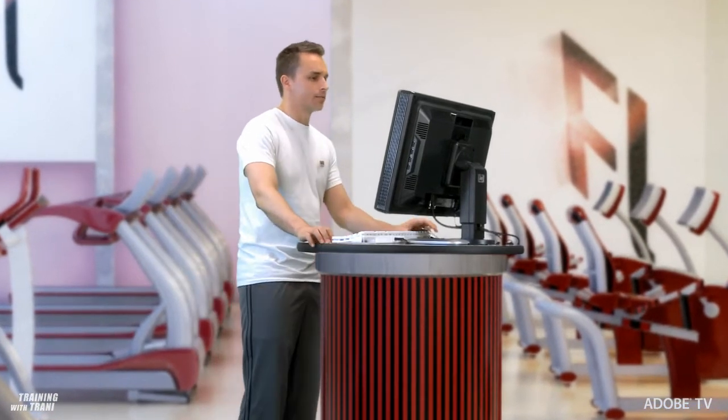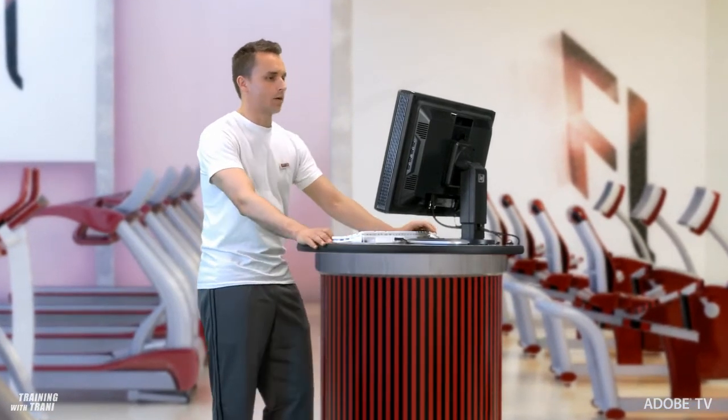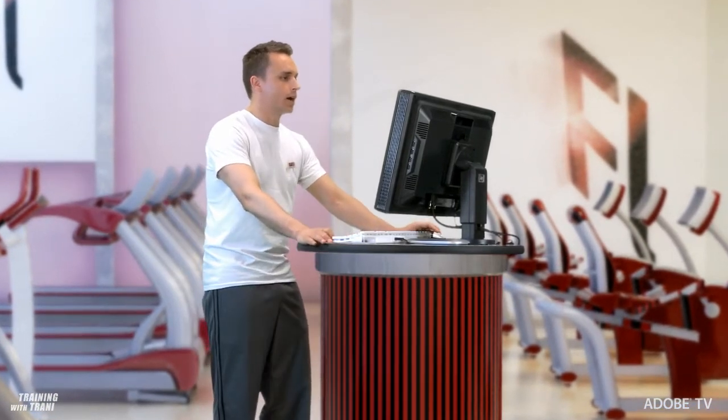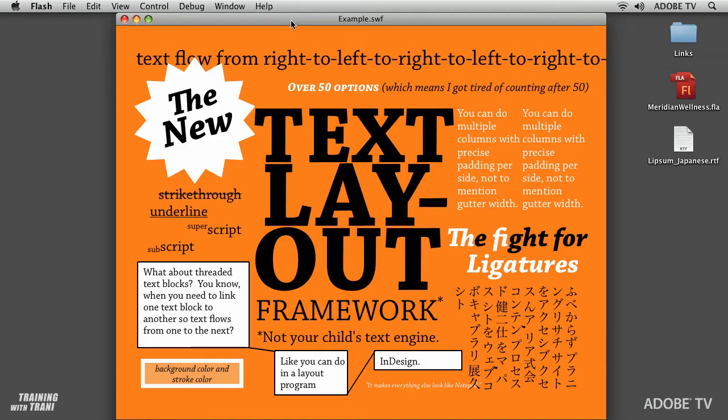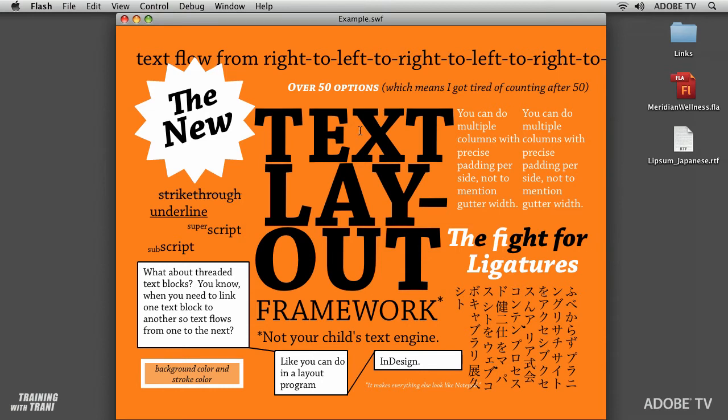It's definitely really powerful and here's just an example of it. Obviously we have this text layout framework that does lots of things. In fact, there's probably over about 50 options that are available. Now I'm not going to go over all of them but there's quite a few that I am going to go over.